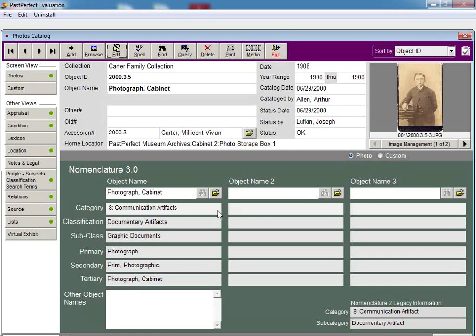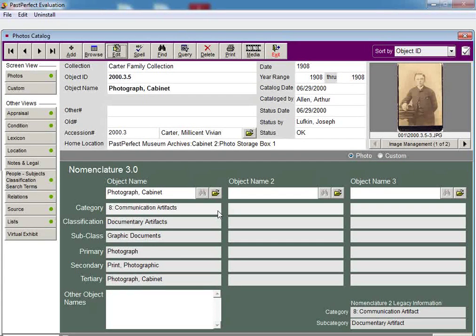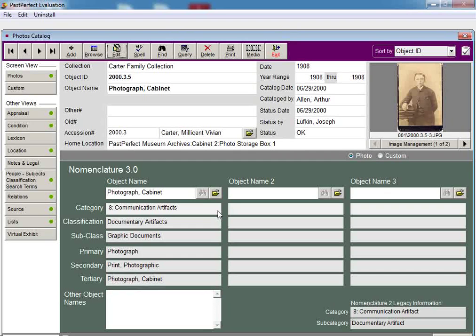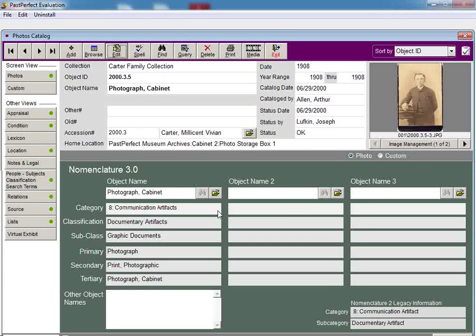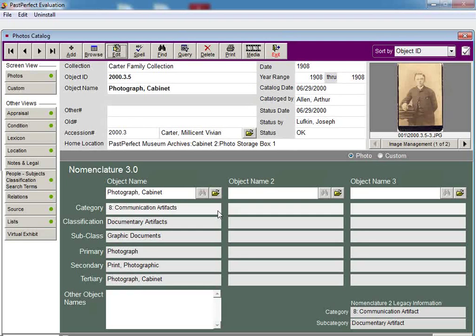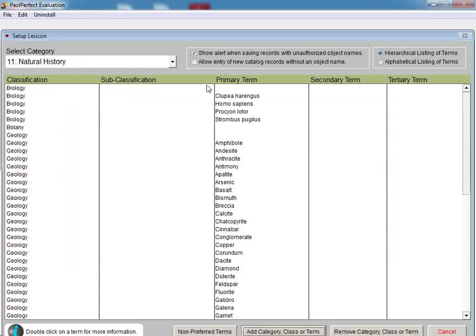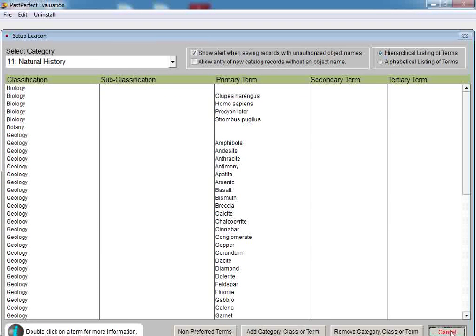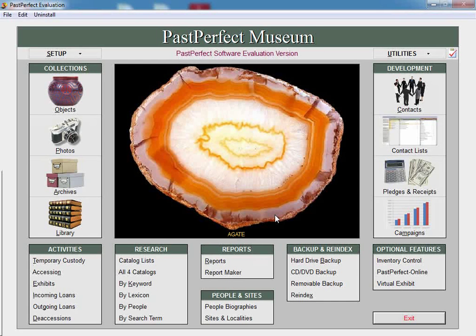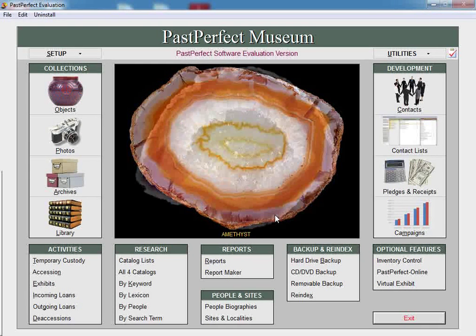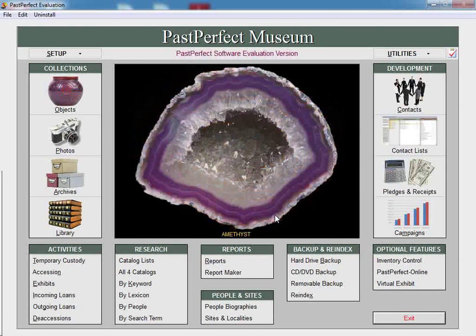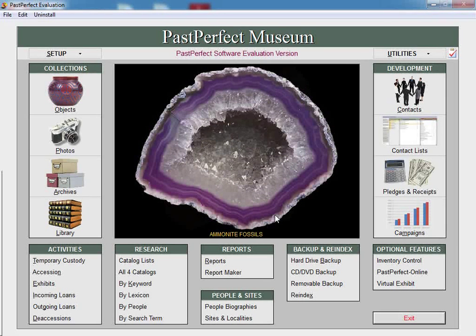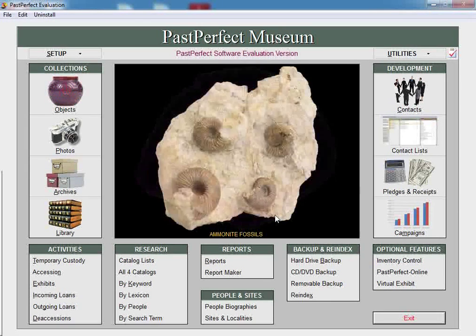Although the Nomenclature 3.0 lexicon has over 15,000 terms built into PastPerfect, there will be terms that may need to be added at your own institution. While performing this process, carefully consider the addition and make sure that a proper term for this item is not already available. For more information about the Nomenclature 3.0 and the lexicon, please review Chapter 10 in our PastPerfect User's Guide. You may also download the latest version of this chapter by going to our website at www.museumsoftware.com, clicking on Downloads, and then click on the link for the chapter list for the PastPerfect 5 User's Guide.